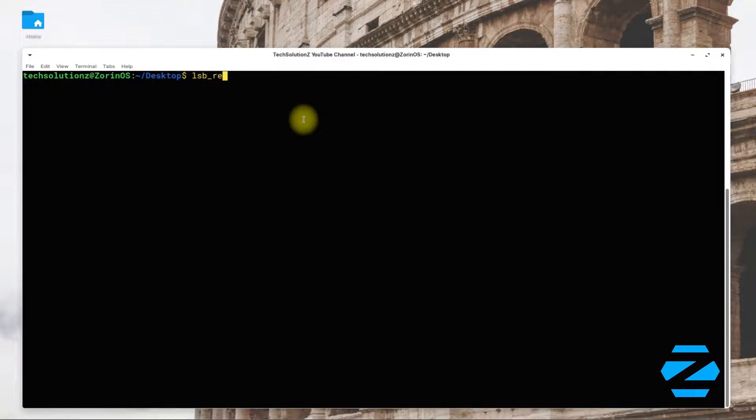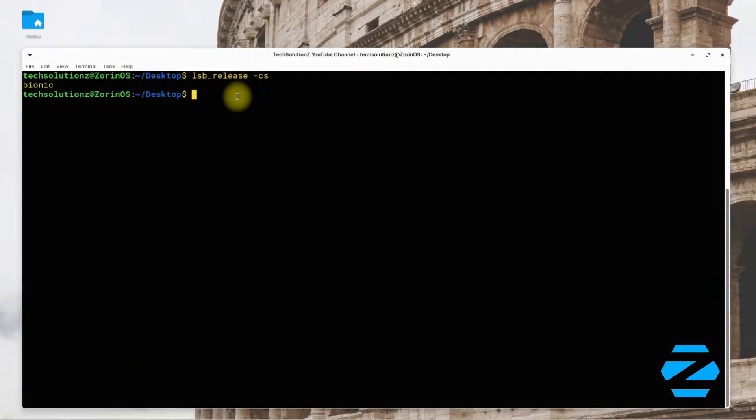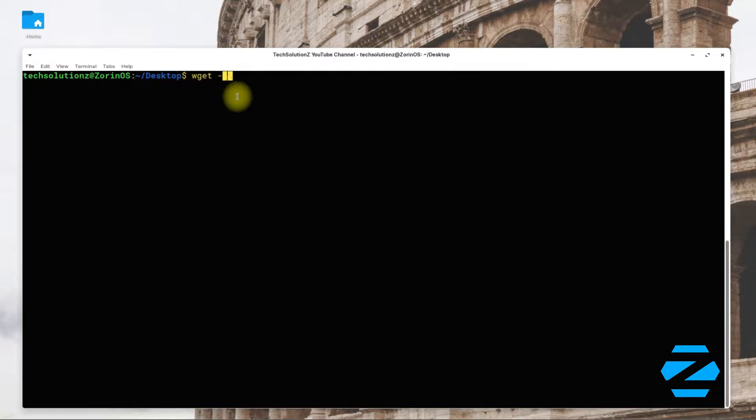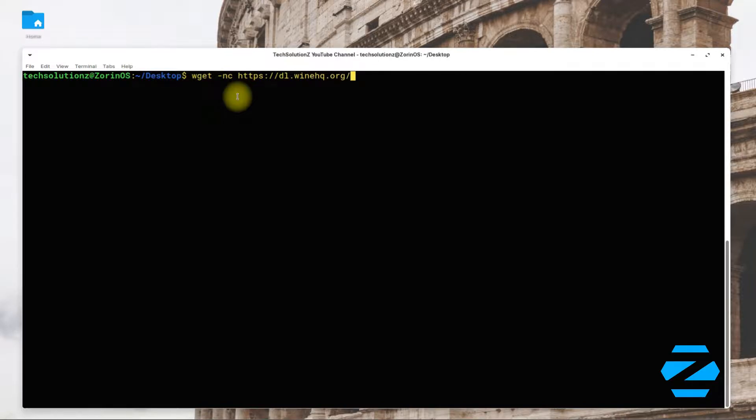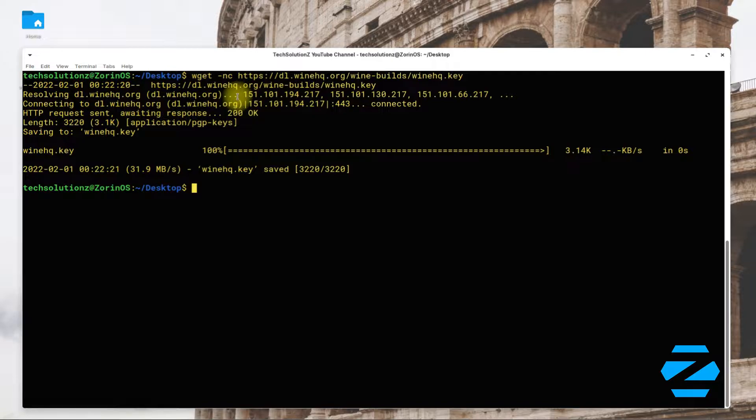Done. Doing that you must be seeing we are on Zorin 15.3 which is based on Ubuntu Bionic. Let's download the Wine HQ GPG key using wget. This can be downloaded quickly.